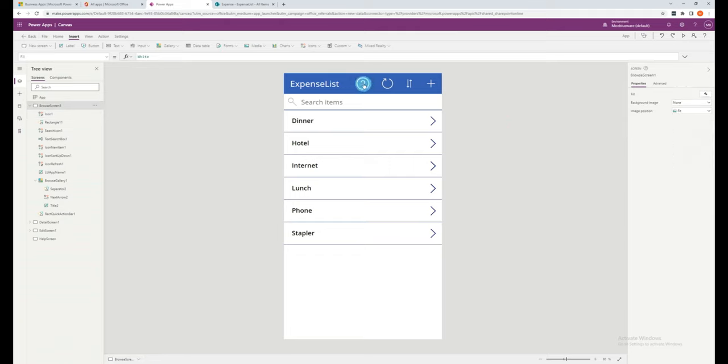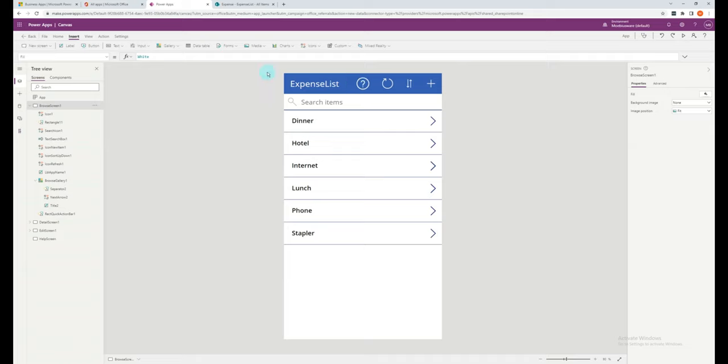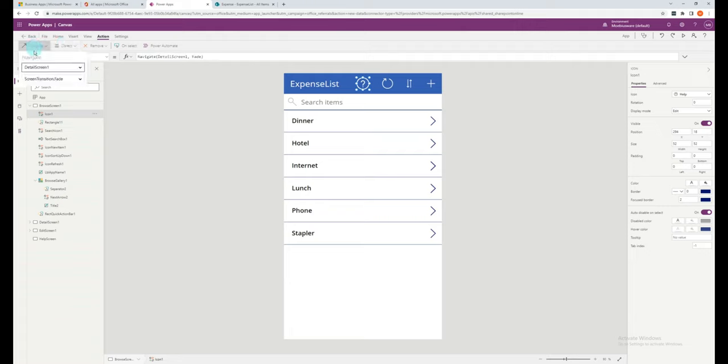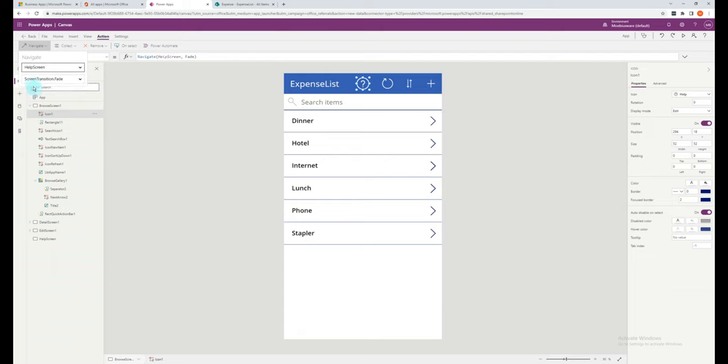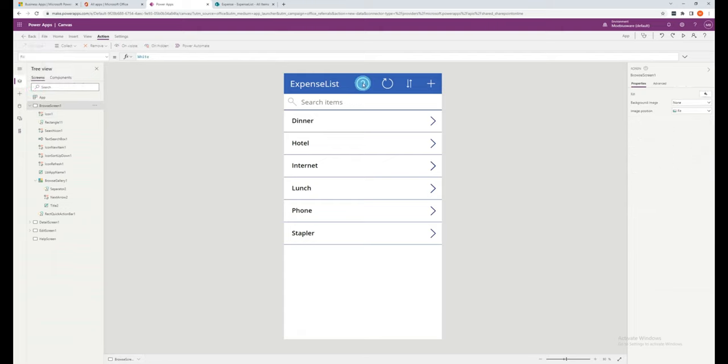Now you can't click on the icon as it is. So we need to make the icon navigate to the help screen. To do this, we need to assign an action. Select the icon, and at the top, click on the action ribbon, and click navigate. We can then select the screen that we wish to navigate, and you can select the transition. Once the navigate action has been assigned, you can now hold down Alt and click on the icon to navigate to our help screen.